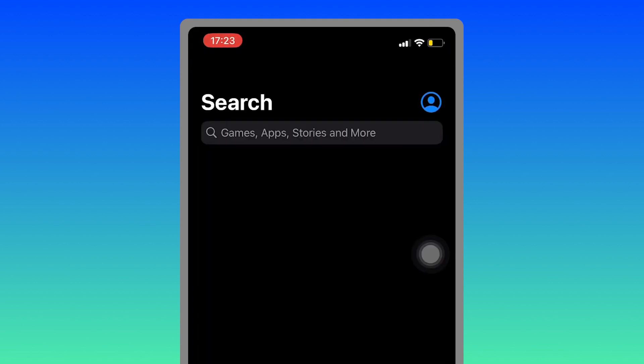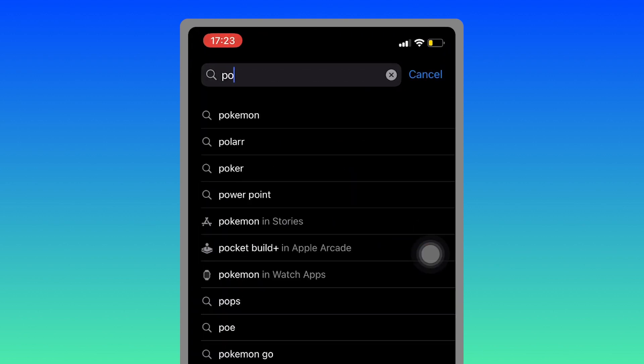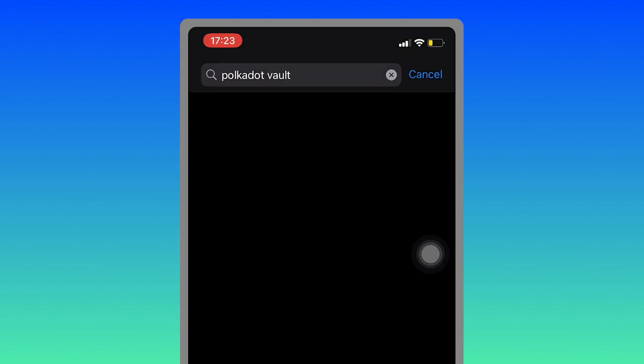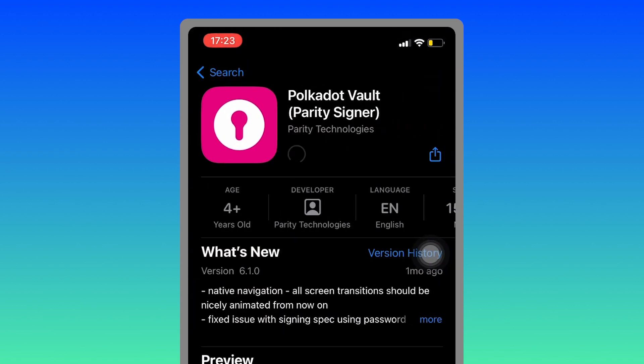First, open the App Store on your iPhone and download Polkadot Vault from the store.